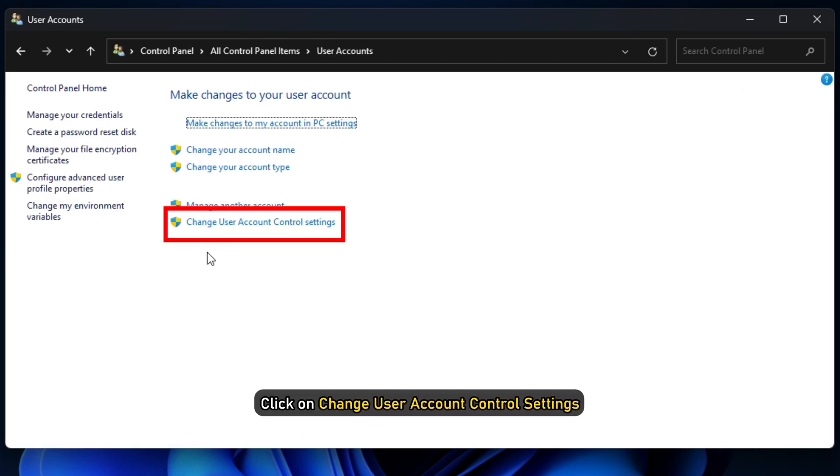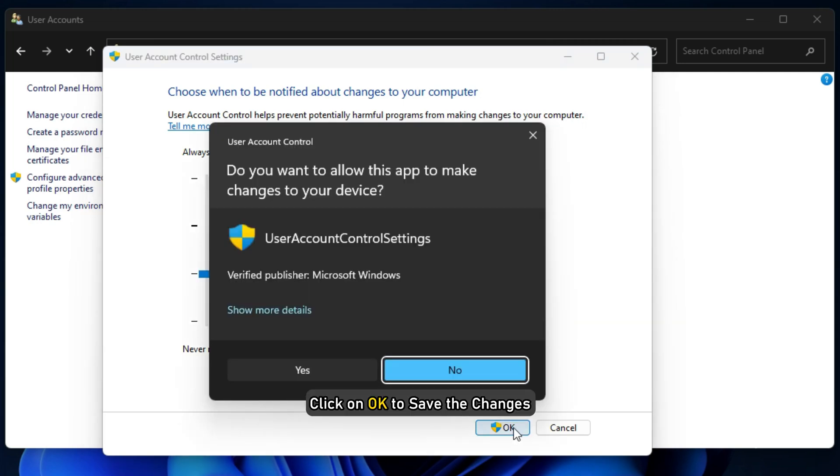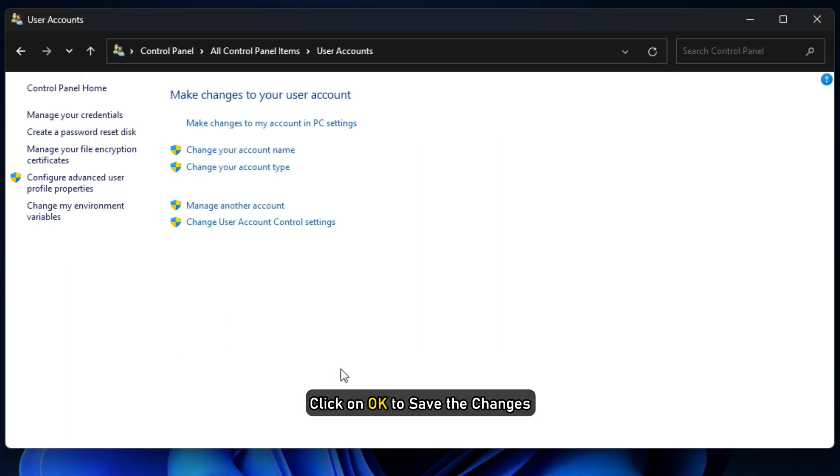In the next window, click on Change User Account Control Settings. Turn down the slider to never notify. Click on OK to save the changes.